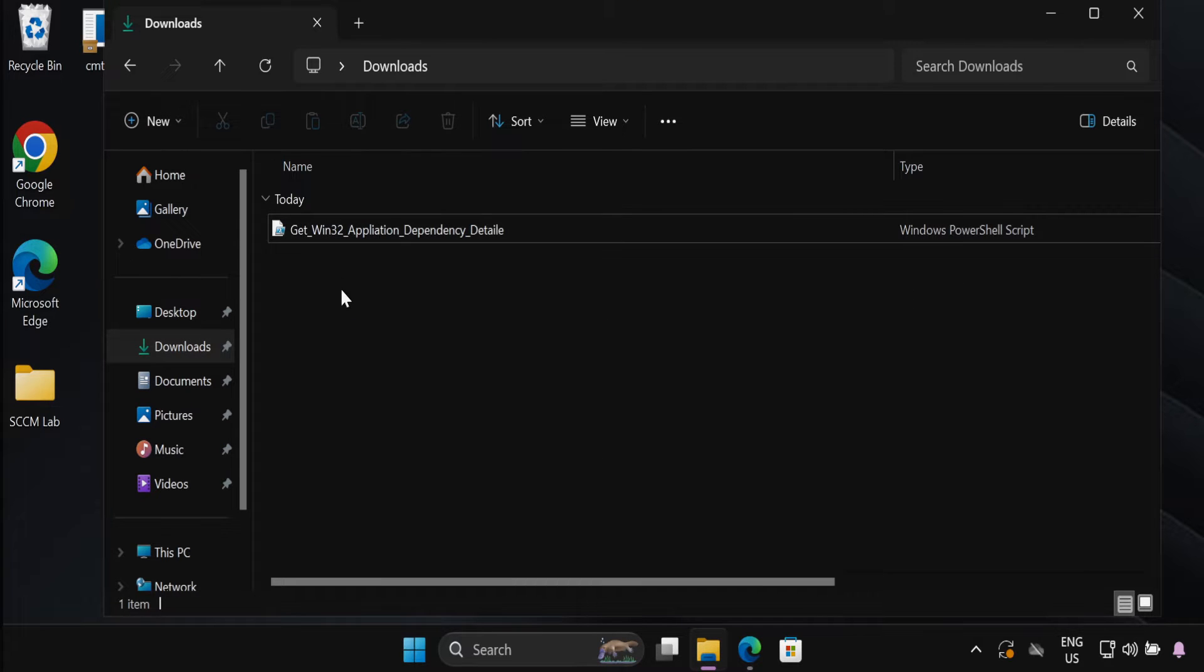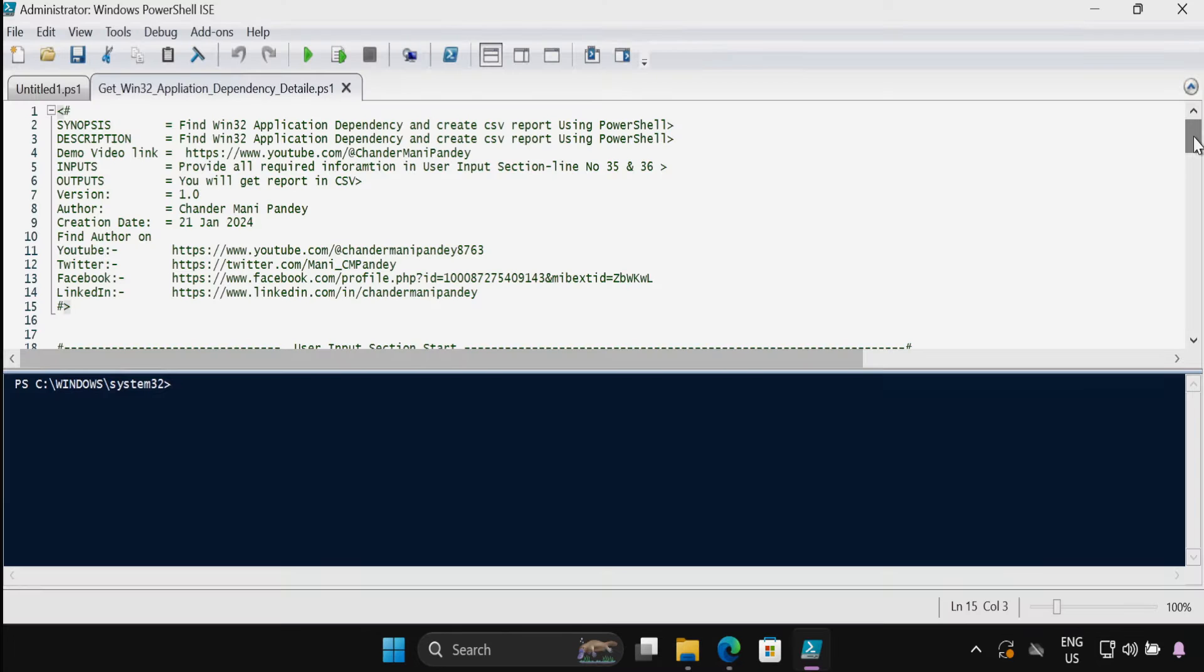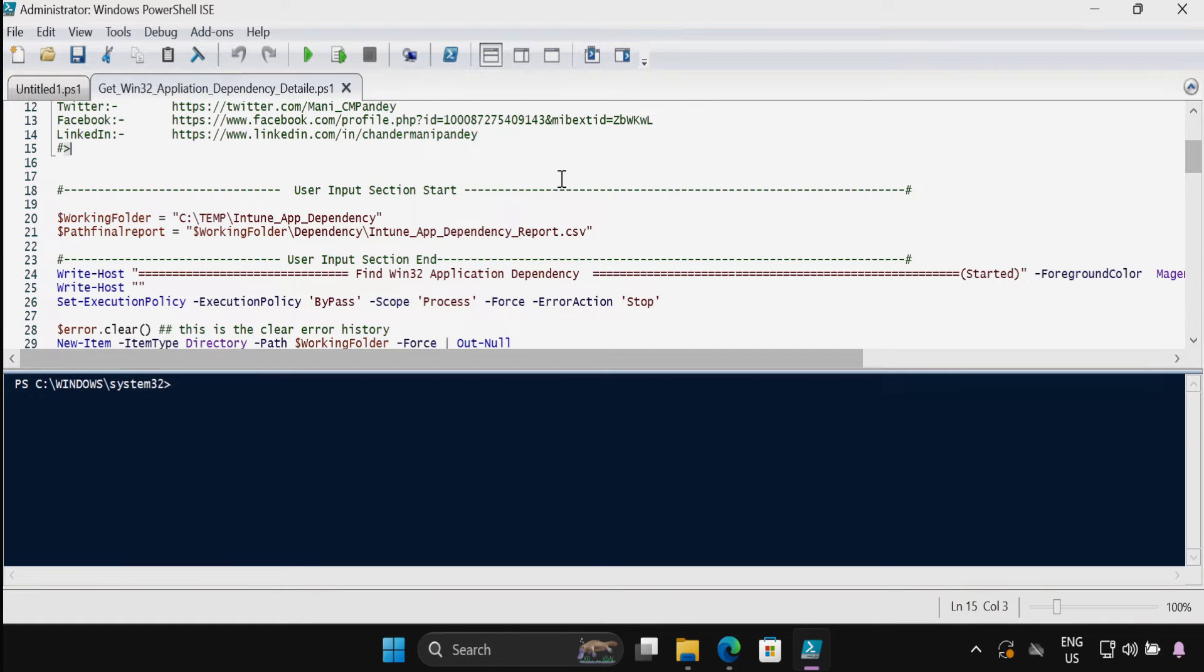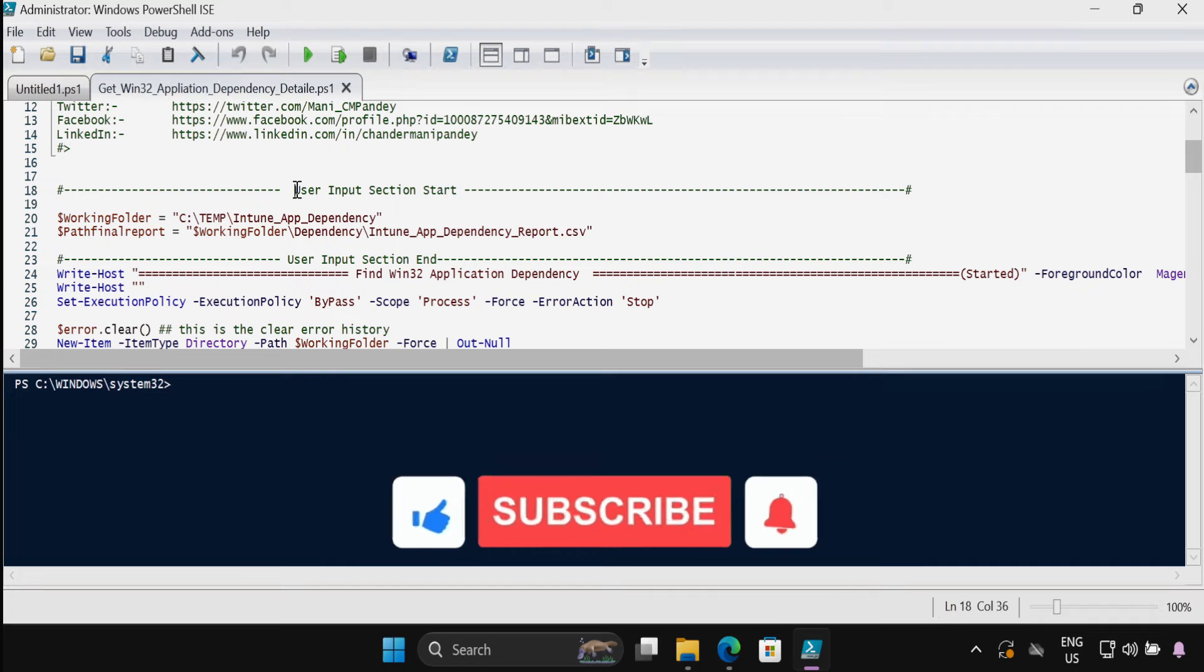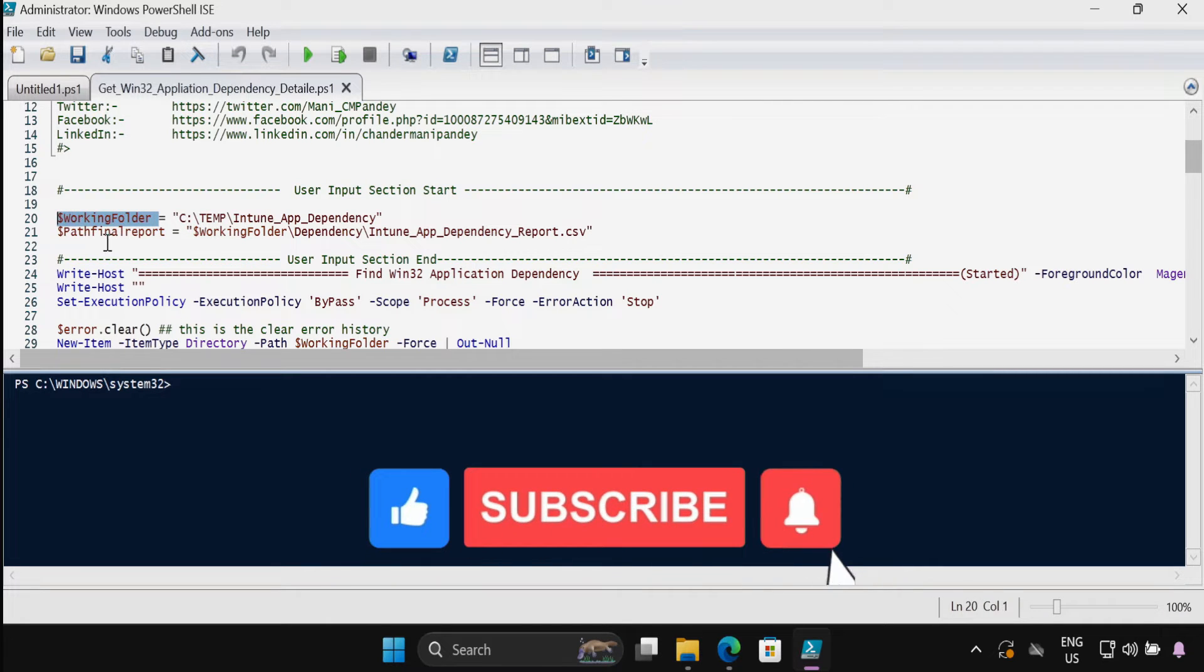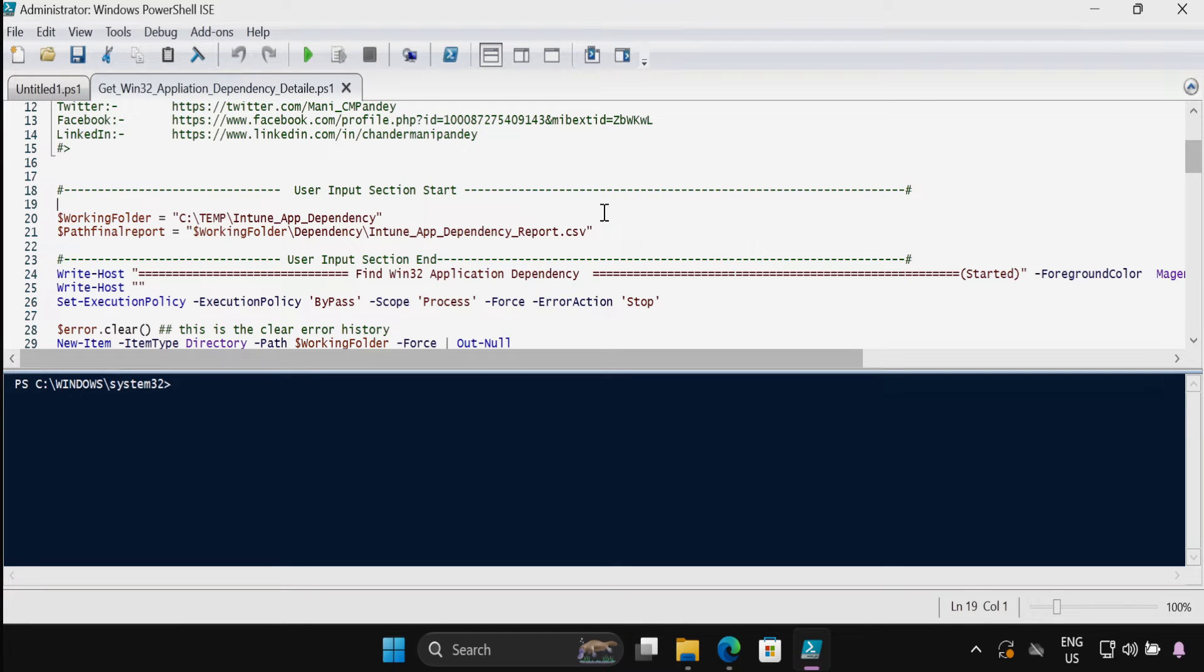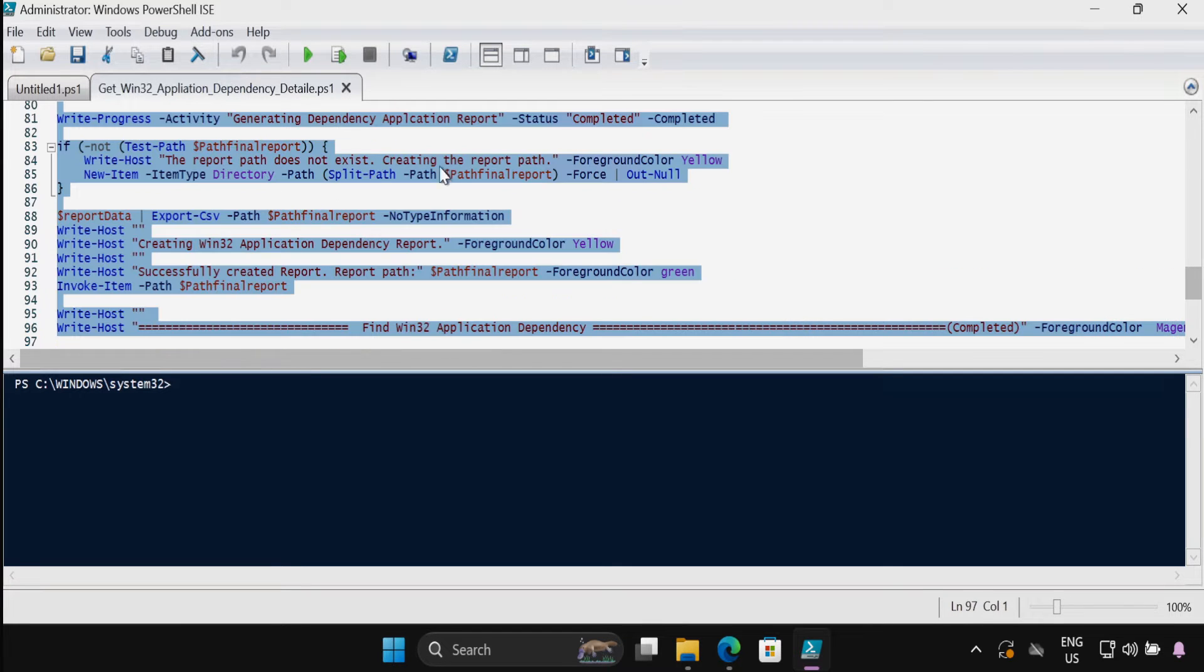Let me run this PowerShell script as an administrator. In this script we have to update the user input section. We have to provide the working folder location and the final report path location, and then we have to select all and click on run.